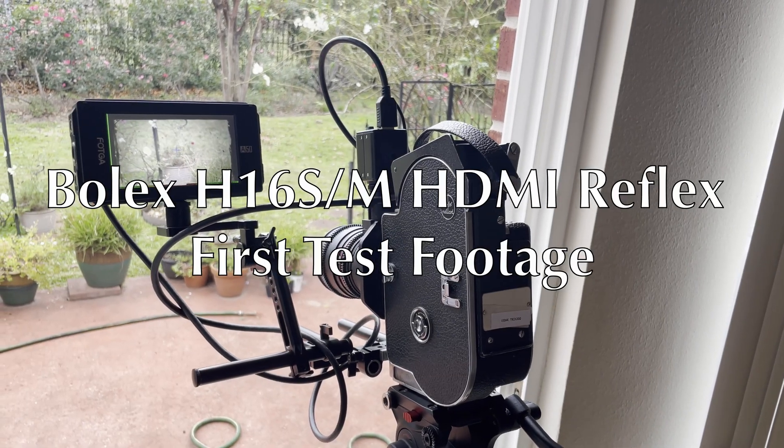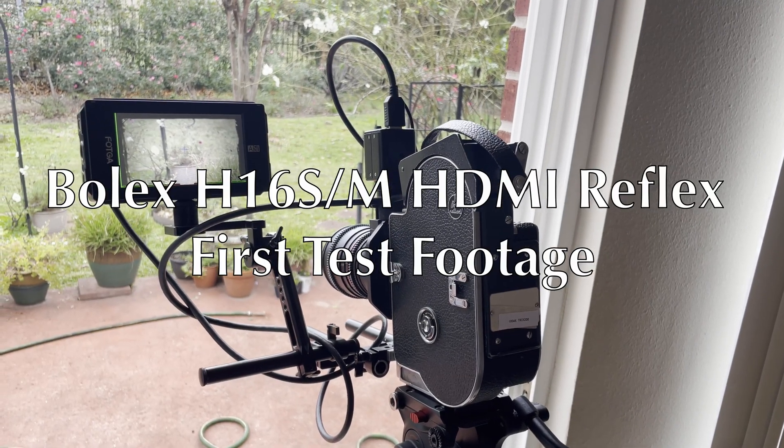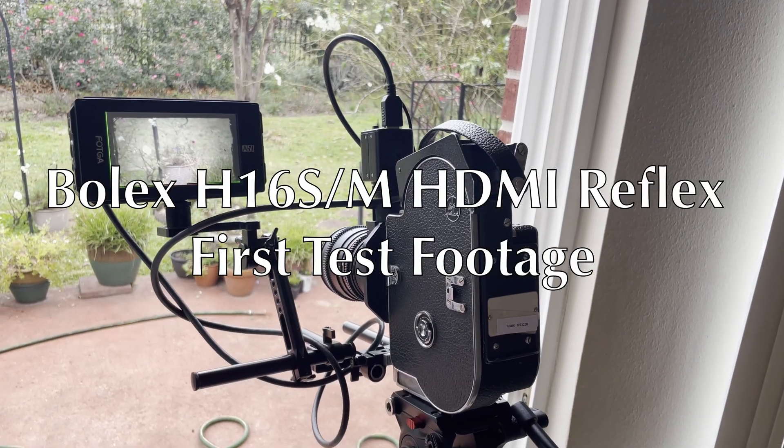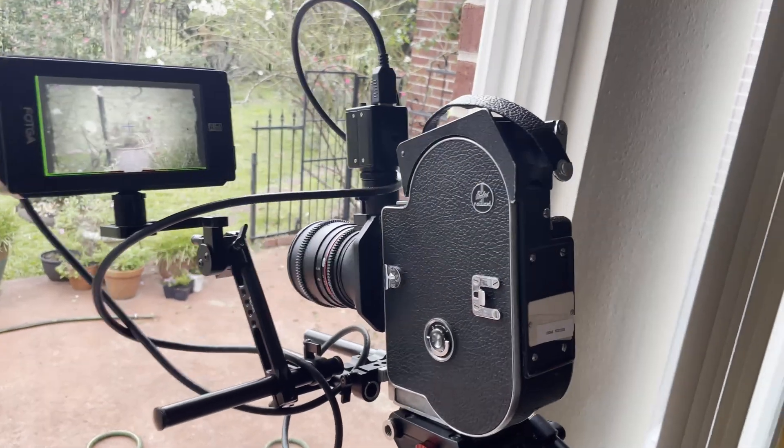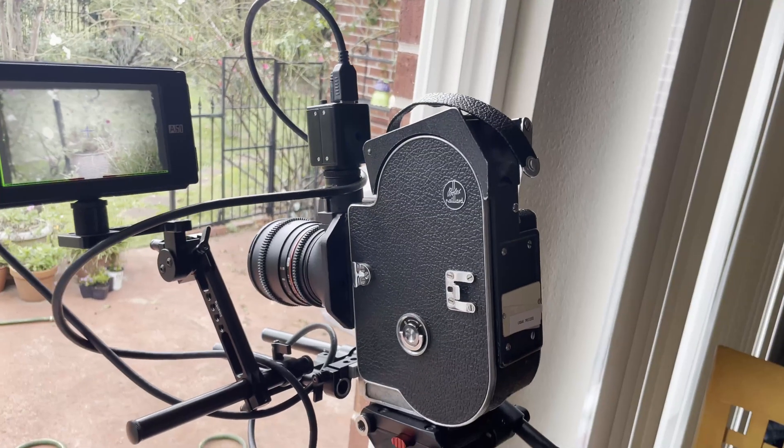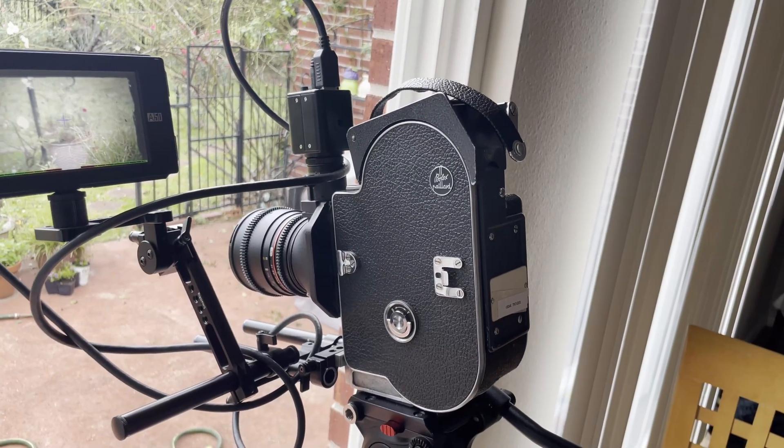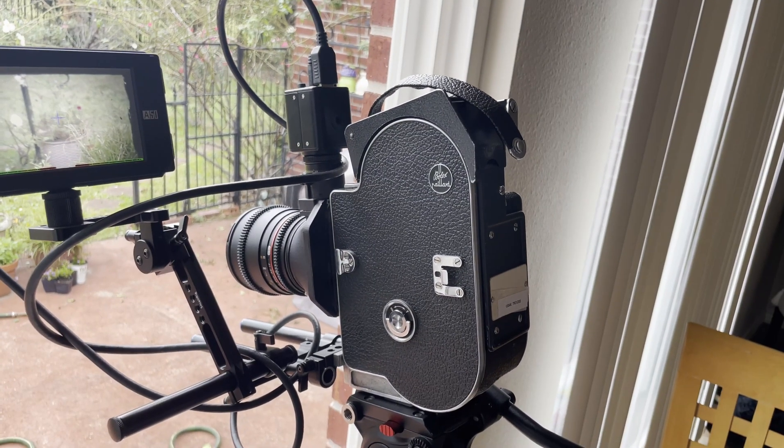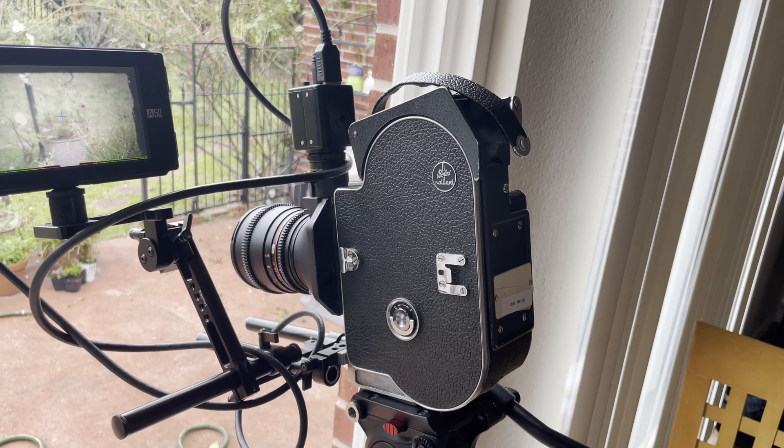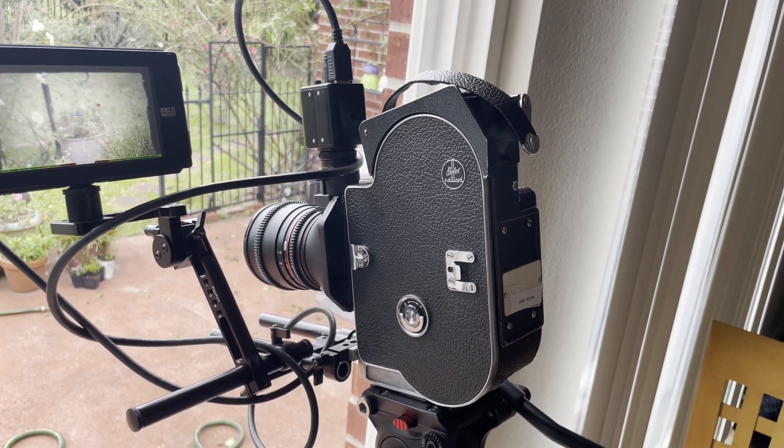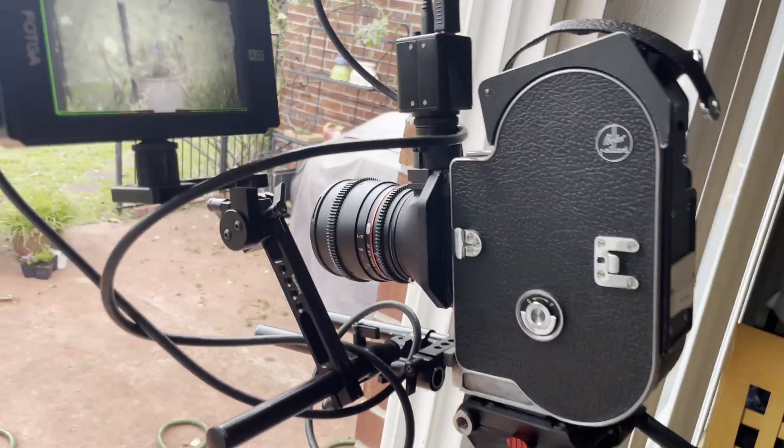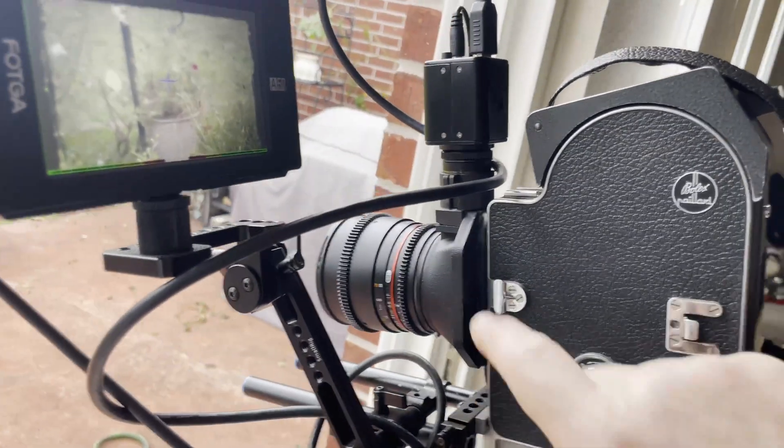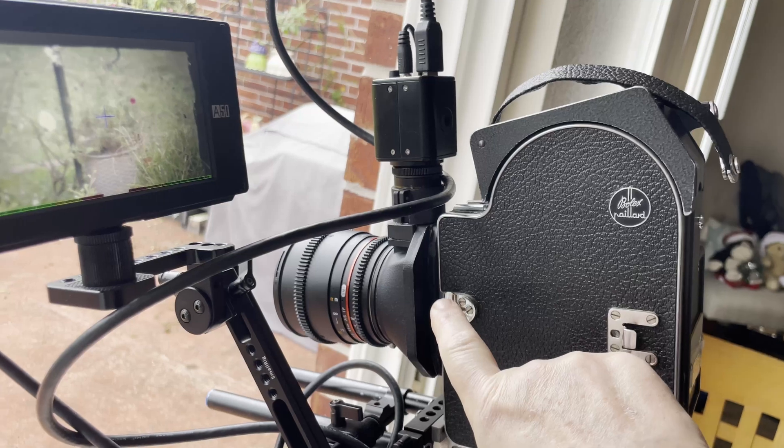Hi, this is Paul again and this is the initial test of my converted Bolex H16S-M with the reflex system I developed for it.